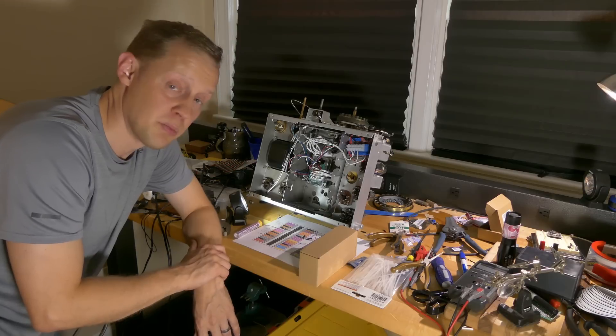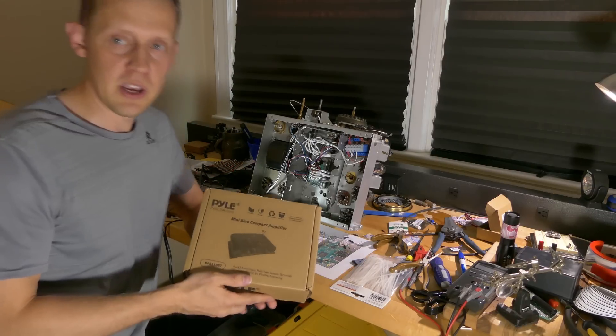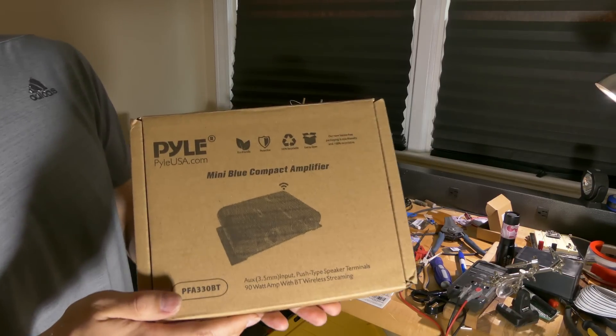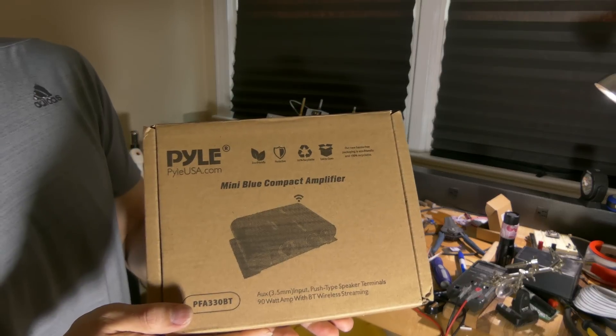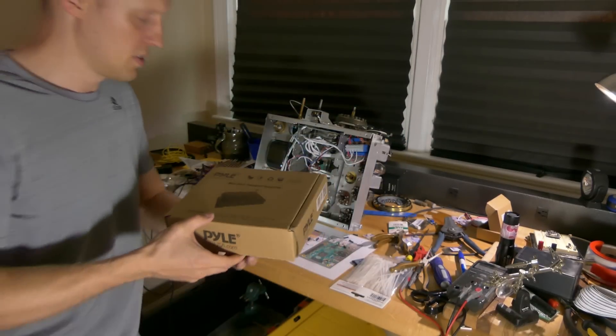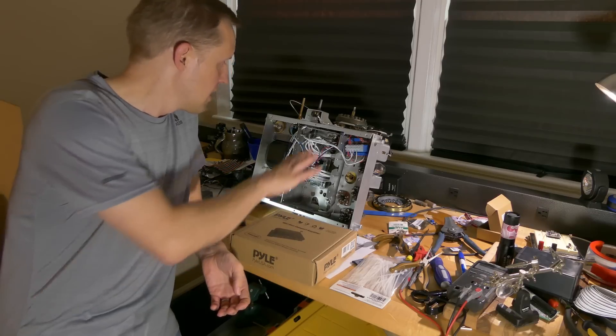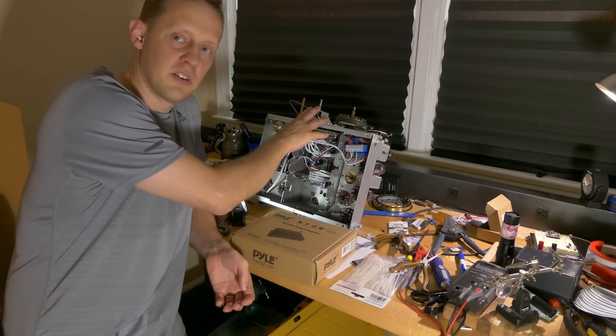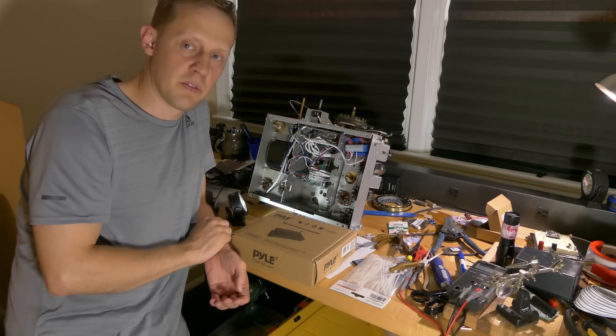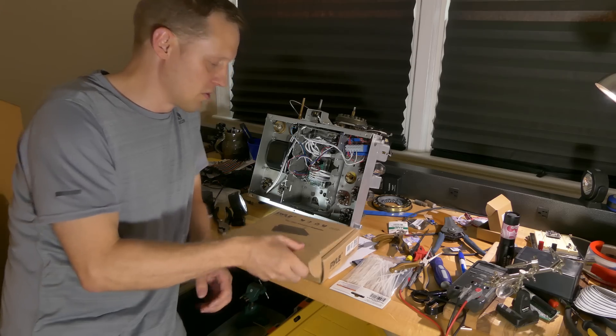I think it's looking pretty good. On to the amplifier. So I got this Pyle. It's a 90 watt amplifier with Bluetooth. And I think this will do the trick, especially considering this was only a 7 watt amplifier when it was original.